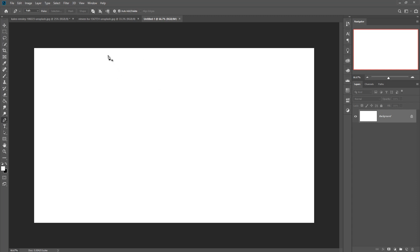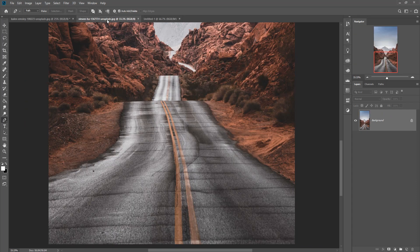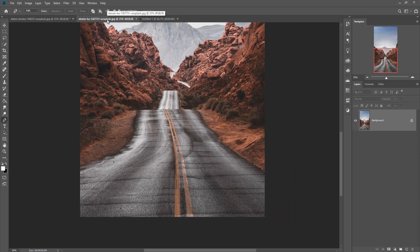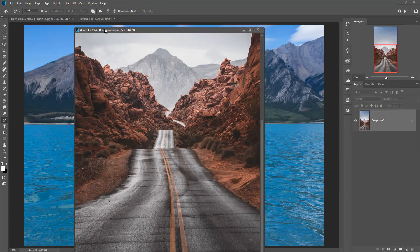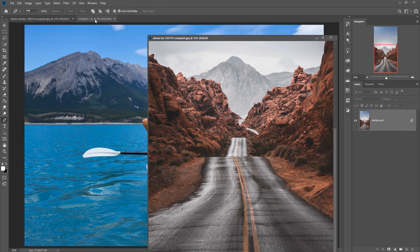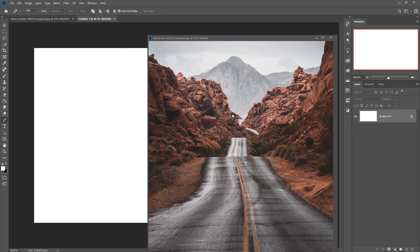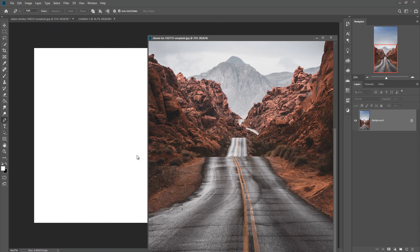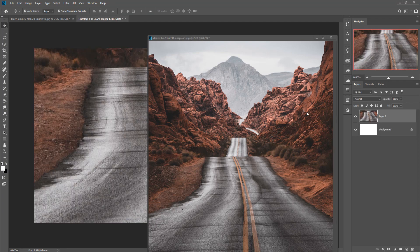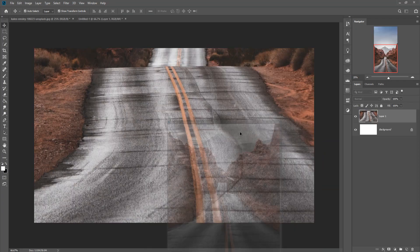This document is created. Now we are placing our background image. First we place this one in our new document. Click on the Move tool and then simply drag and drop this one.